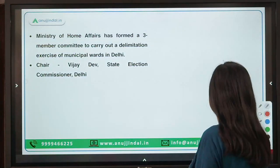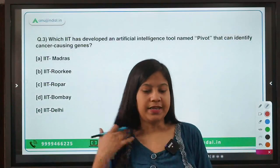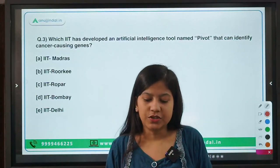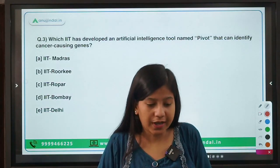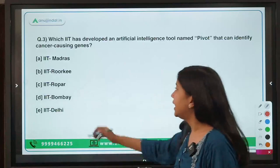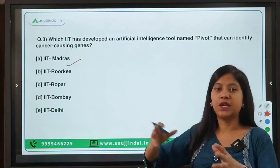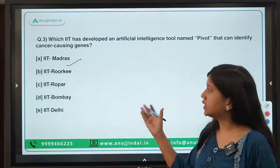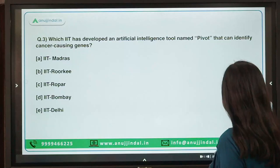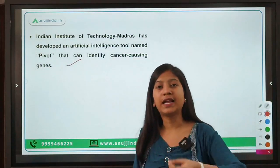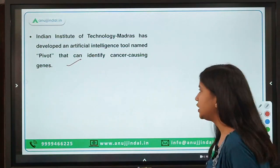Moving ahead: which IIT has developed an artificial intelligence tool named PIVOT that can identify cancer-causing genes? The answer is IIT Madras. In many innovations you will see IIT Madras spearheading, and here again IIT Madras has developed this new AI tool that is helpful in identifying cancer-causing genes in the human body.